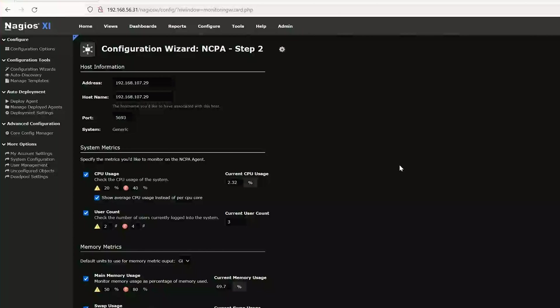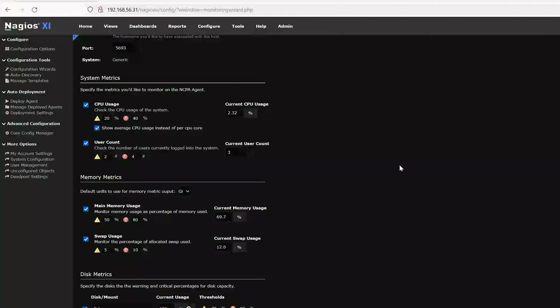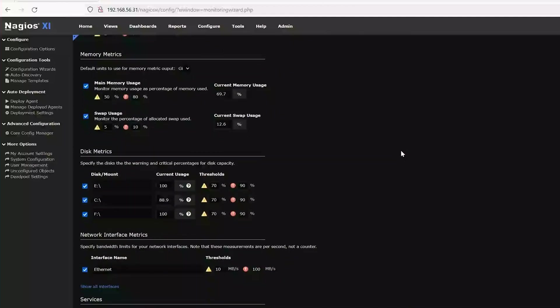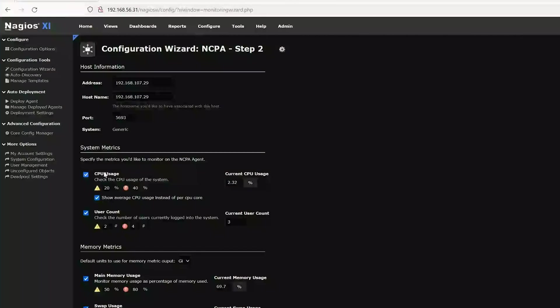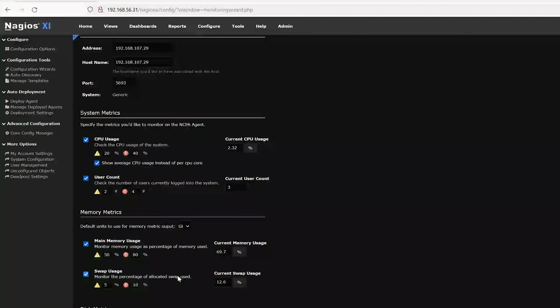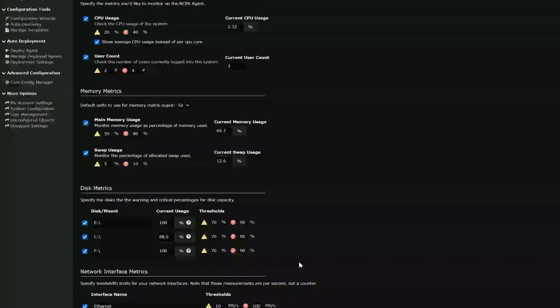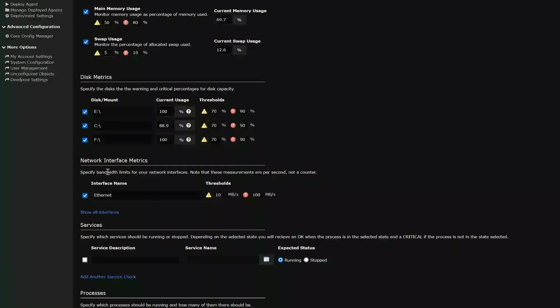And moving on here to step two, here is where you define your settings for NCPA or whatever metrics that you want to be able to monitor. You can see NCPA already auto-filled a lot of things. So we've got system metrics here for CPU usage and user count. We've got memory metrics, main memory usage, swap usage. And here's where you can set thresholds. So you set the thresholds, and if it exceeds that, you'll get a notification based on how you set that up. So you can see that for disk metrics, it auto-populated the disks that are on my system. So NCPA did recognize my disks as well as the network interface that's on my machine.